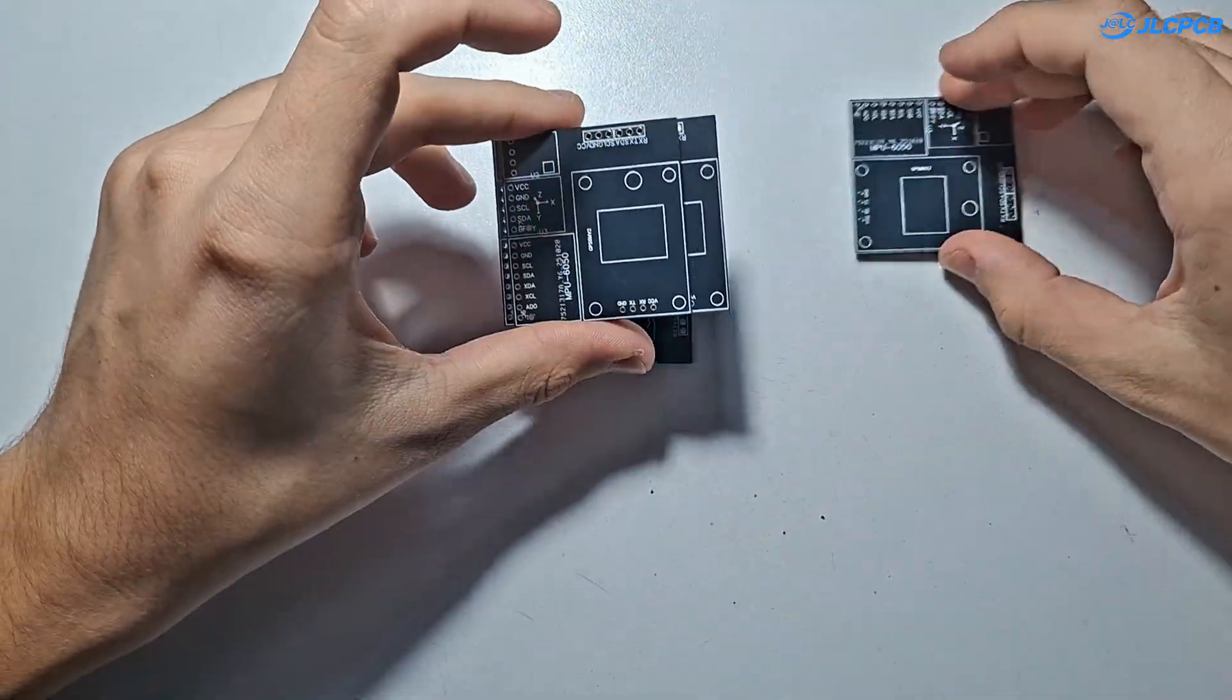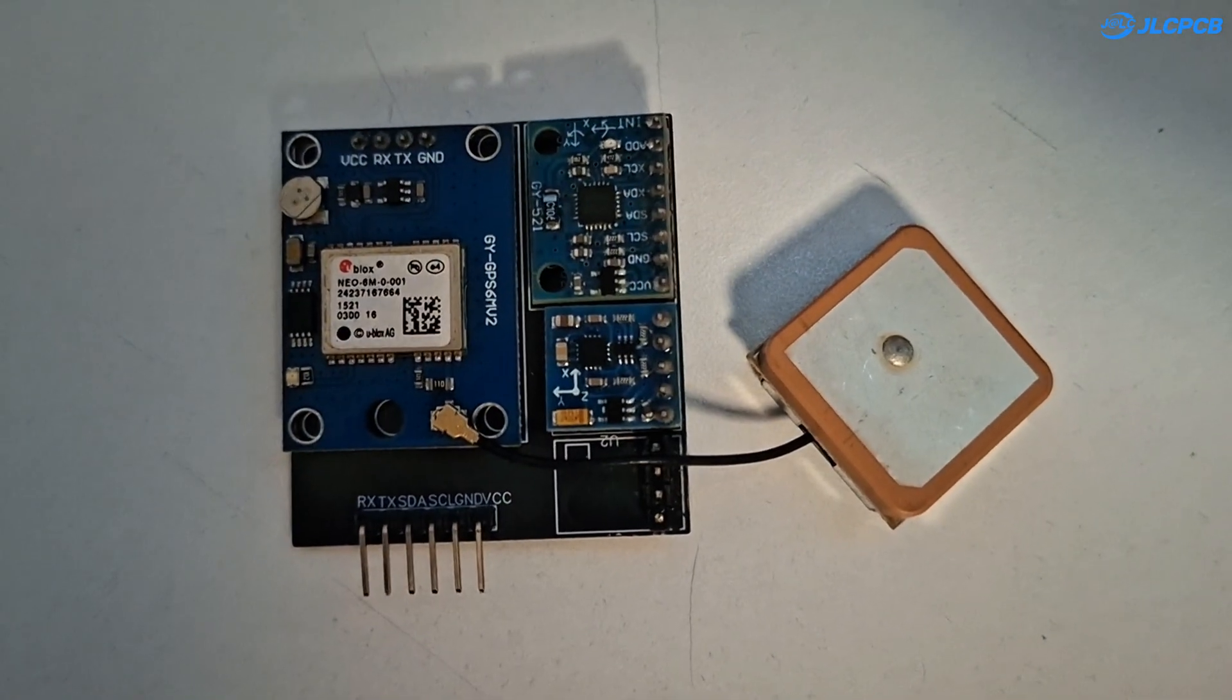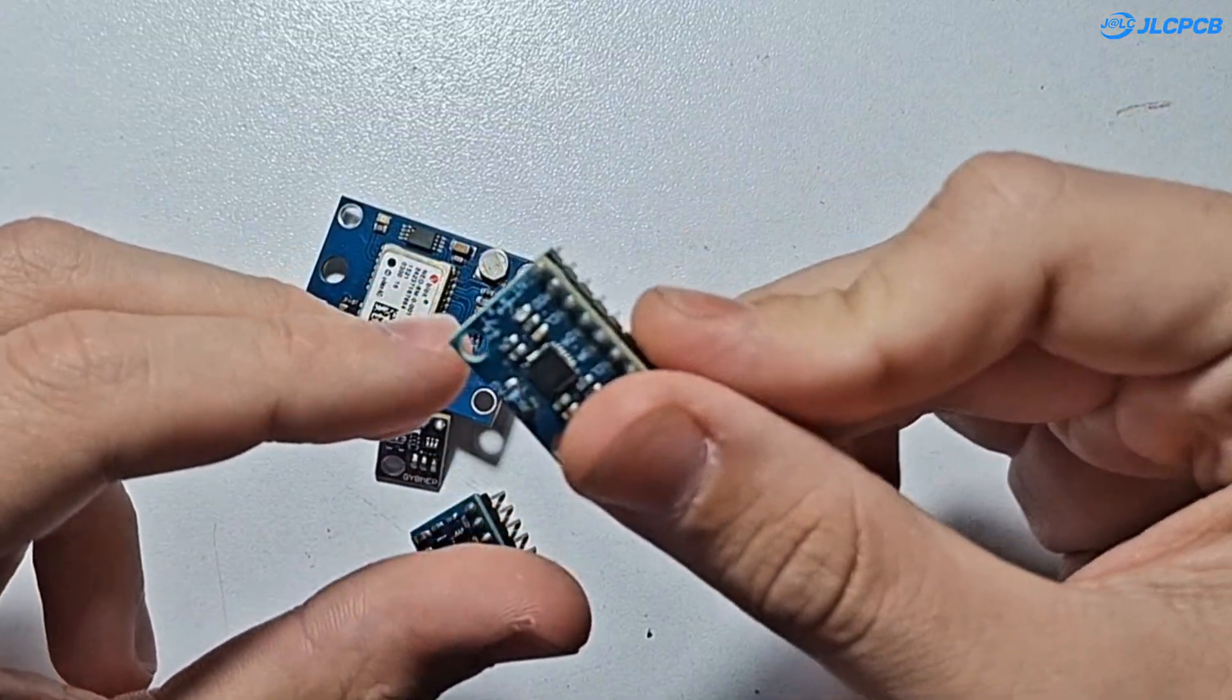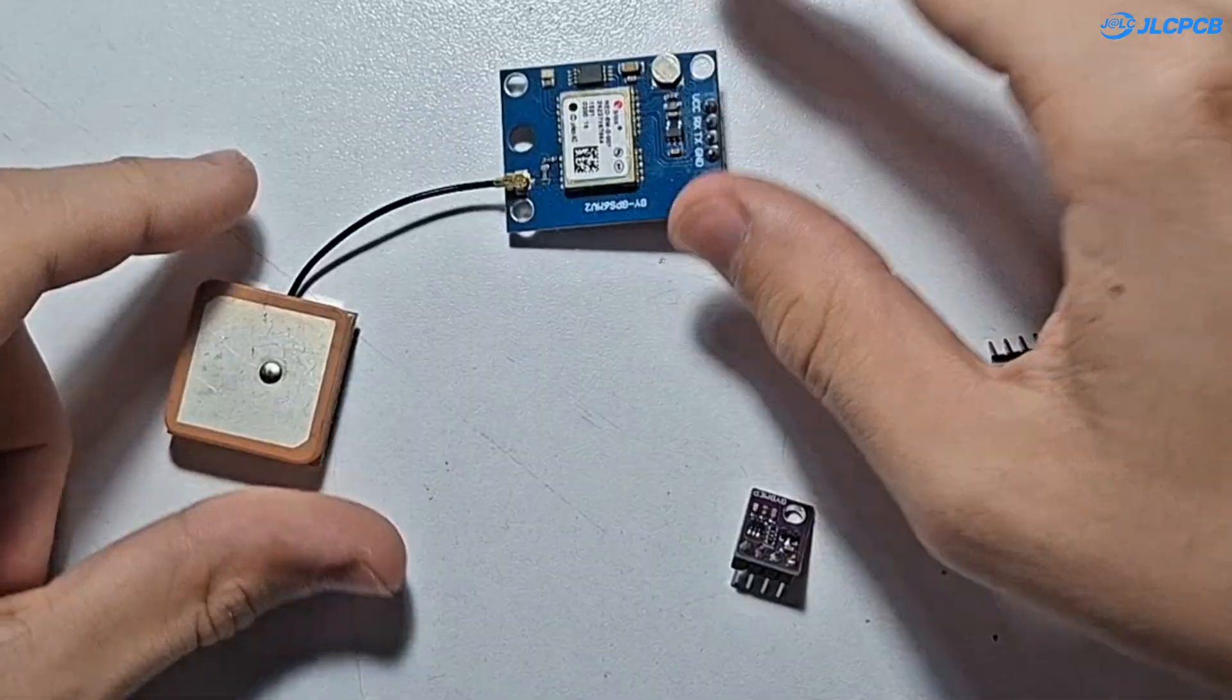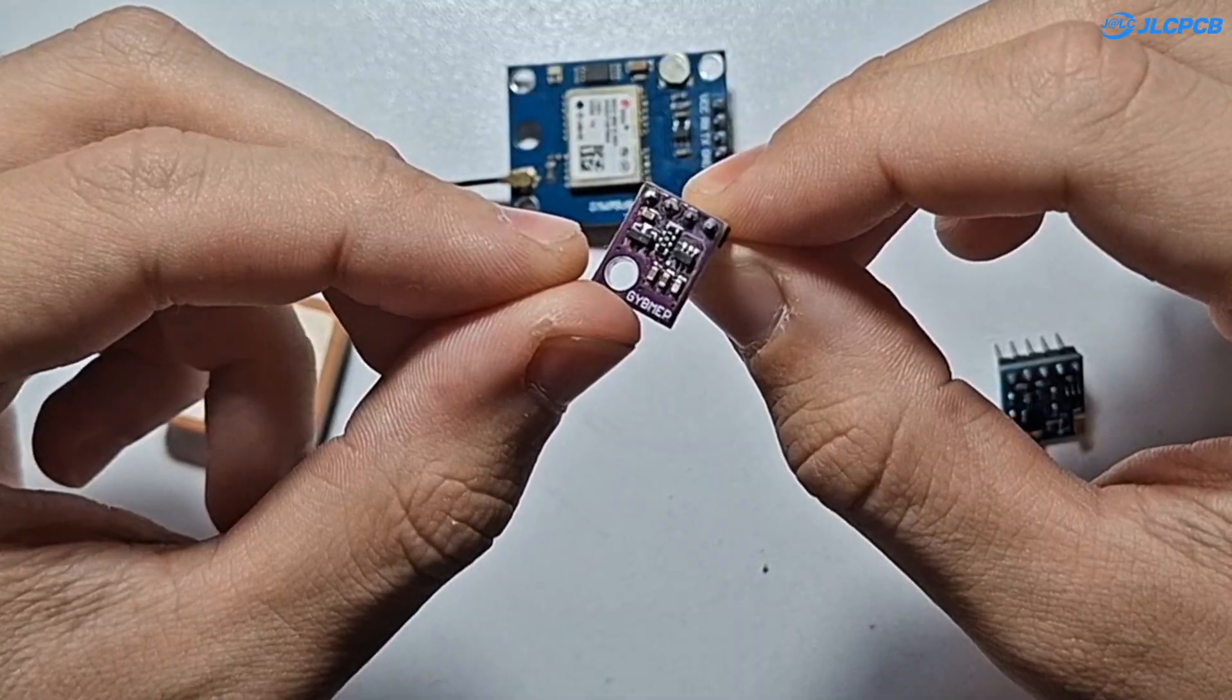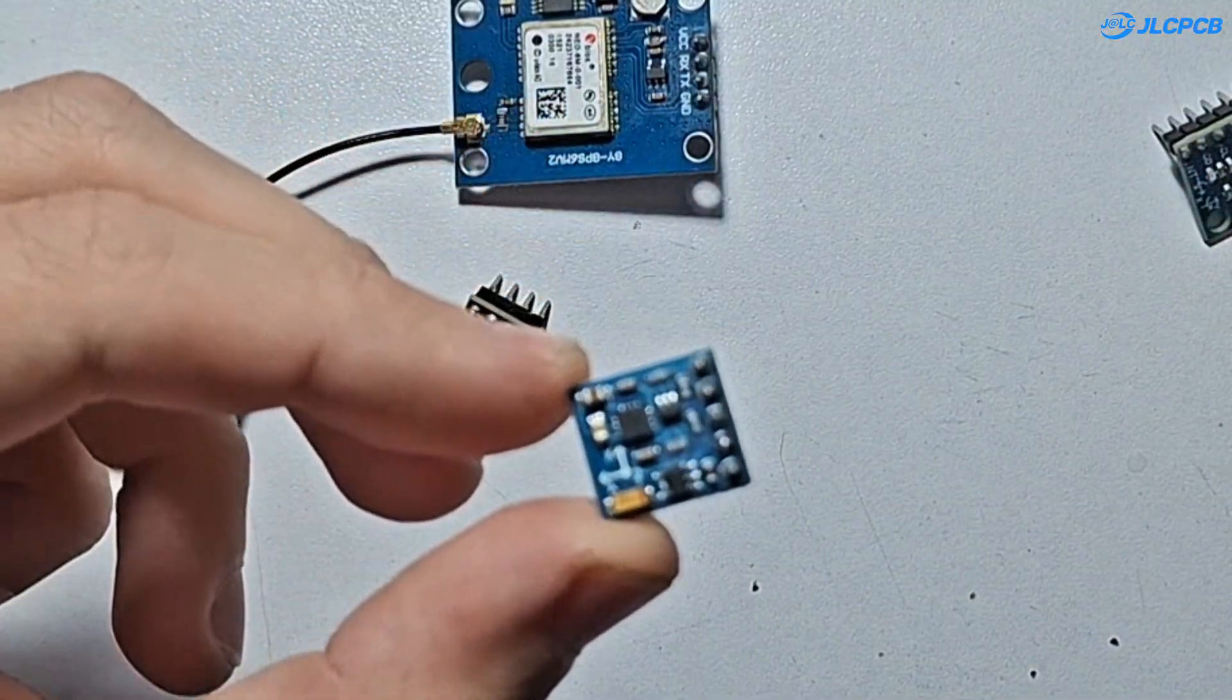In today's video we're going to build this little board that combines a GPS module, an MPU6050 accelerometer and gyroscope, BMP sensor for pressure and temperature, and a magnetometer for direction and orientation.